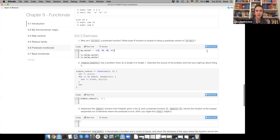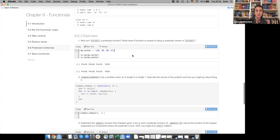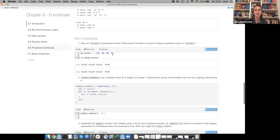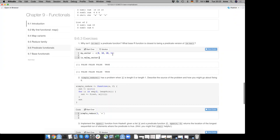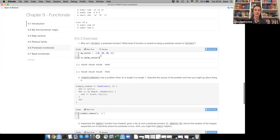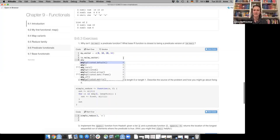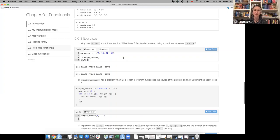Going through this exercise: is.na() returns a vector of FALSE, FALSE, FALSE, TRUE — not a single TRUE or FALSE. Predicate functions should only return a single TRUE or FALSE. The base R function anyNA() would probably be closest to a predicate version of is.na().